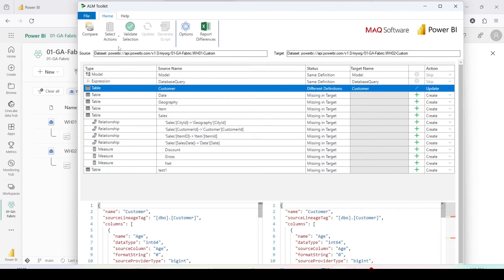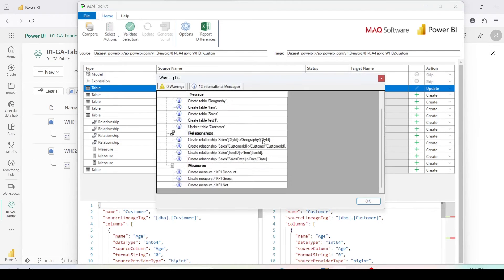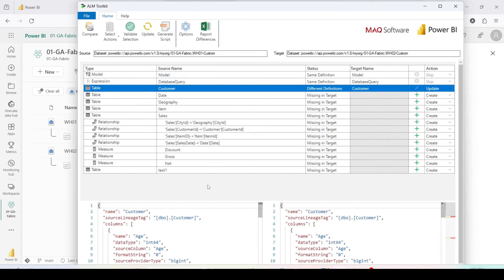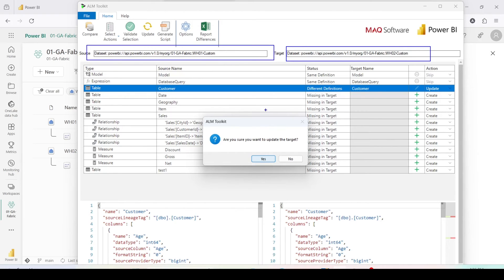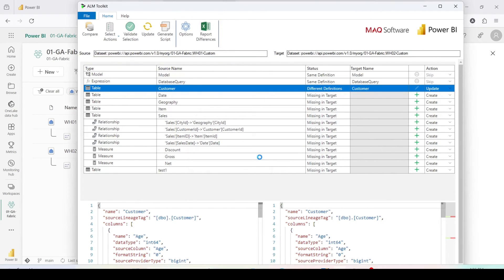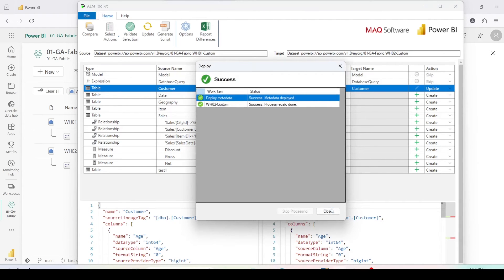There are certain tables which are not yet created in our schema and we'd like to let them be created. Next, click on Validate Selection. It has passed validation without any warnings or errors. Then click on Update — it will ask if you are sure you want to update the target. Please make sure the target database is the one you intended to update. Click Yes.